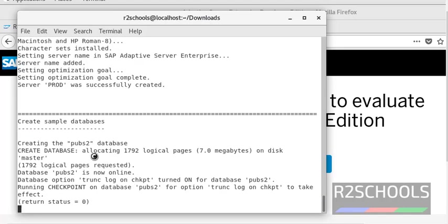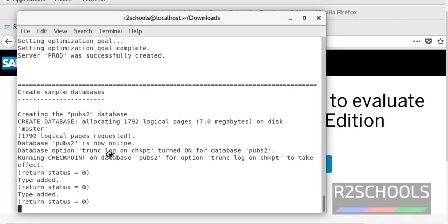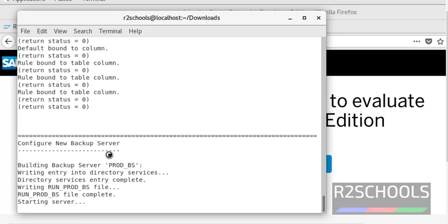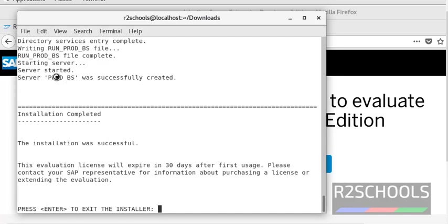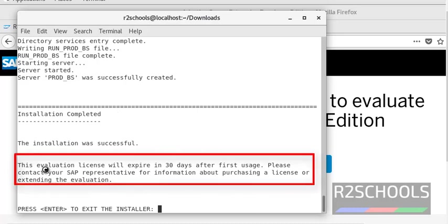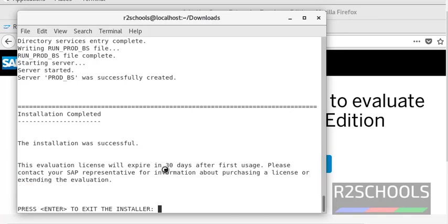Now it is creating sample databases. Once this completes it will create the Backup Server. Now it is configuring the Backup Server — it won't take much time. Server PROD_BS was created successfully. Notice that installation is completed. This is an evaluation ASE server — the evaluation license will expire 30 days after first use, meaning the 30-day license period starts once we start the ASE server. Press Enter.